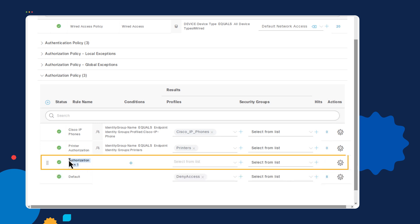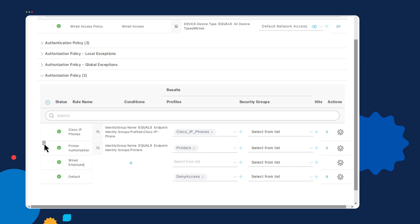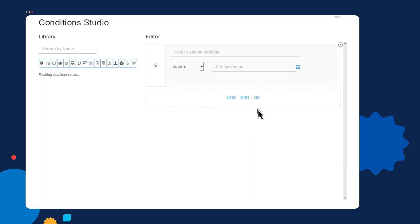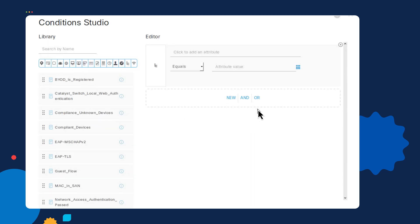Here, I will call this rule wired employee access, and on the condition option, where you see the plus symbol, a menu will open up, the condition studio. This is where you can use your creativity to say what things do you want to see during the authentication process in order for you to match on for you to determine whether or not this person will match this rule. In my case, I'm going to select the attribute editor.